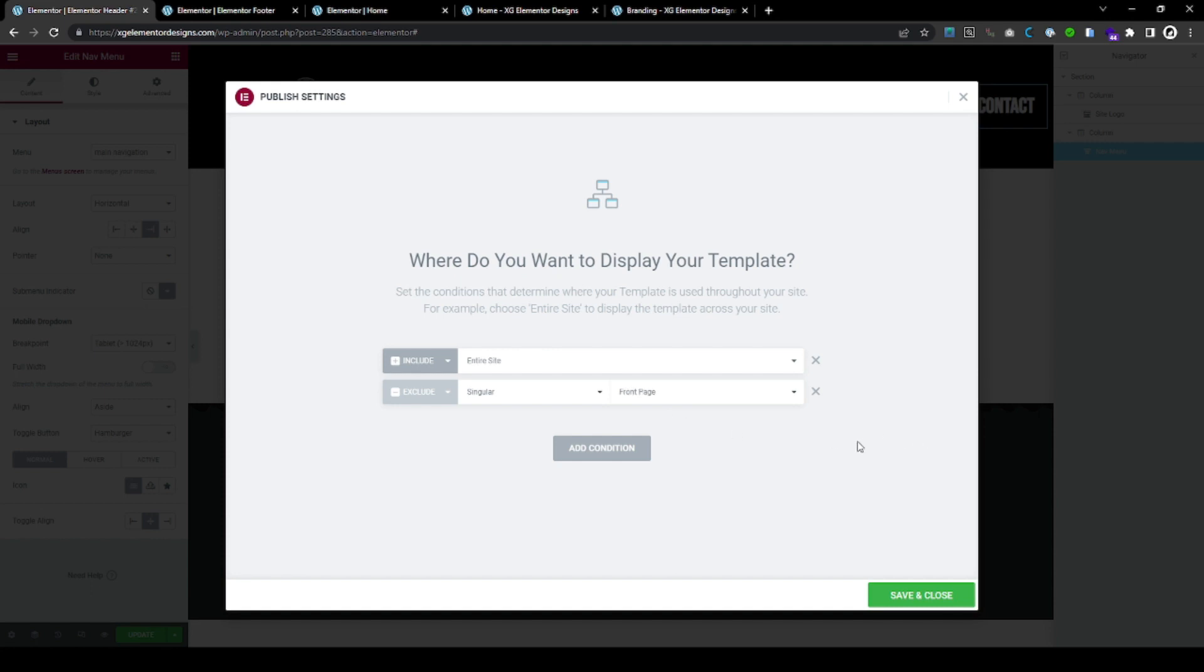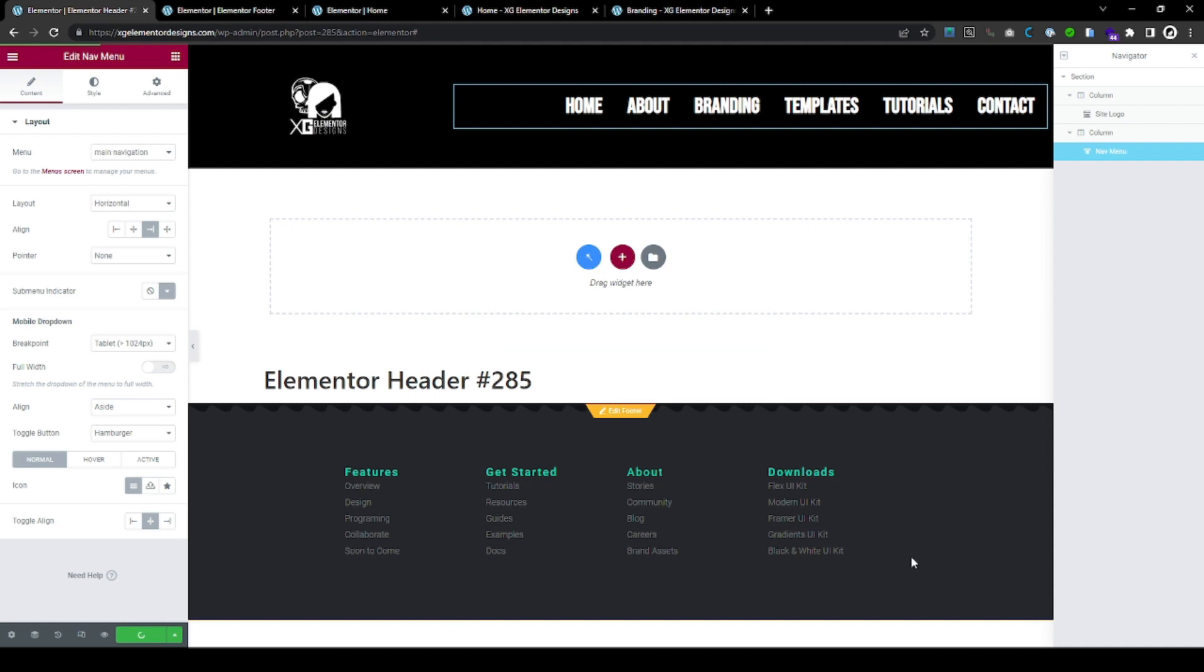Then, you have one header that it is shown only on the front page and then, you have another one that it is on the entire site, a different design, but not, it is excluded on the front page.